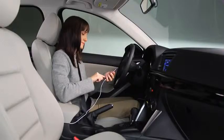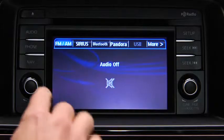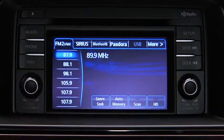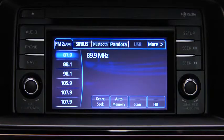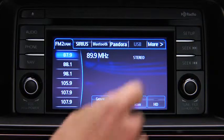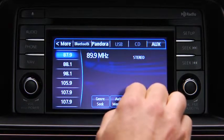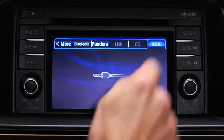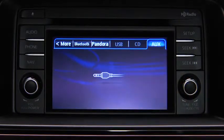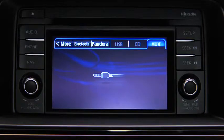Turn on the portable audio player and vehicle audio system. Press the audio button on the audio unit, then touch the aux on-screen tab. Use the portable audio player controls to play music.